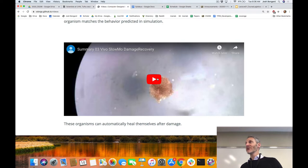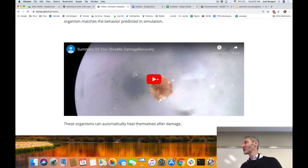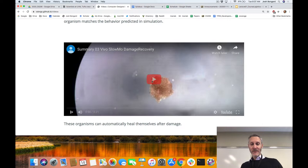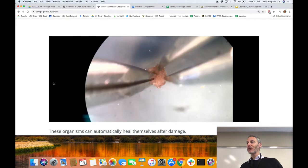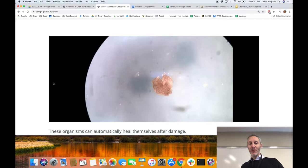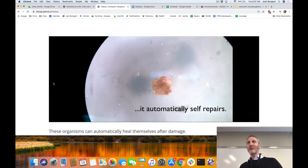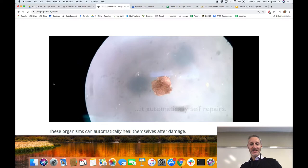Why build robots out of cells rather than metals, plastics, ceramics, and electronics? One potential application is clinical — medicinal purposes. Another advantage is that robots built from cells come with useful functionality preloaded. In this case, we damage one of these biobots by cutting it open, and it seals itself back up again. If you cut your laptop most of the way in half, it is not going to stitch itself back up.